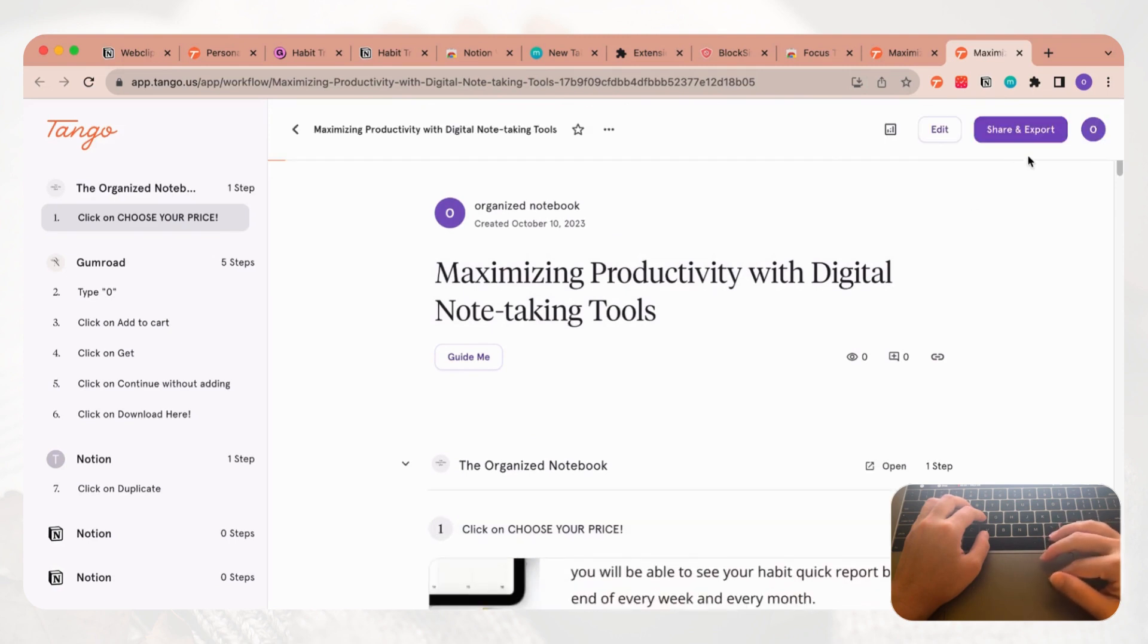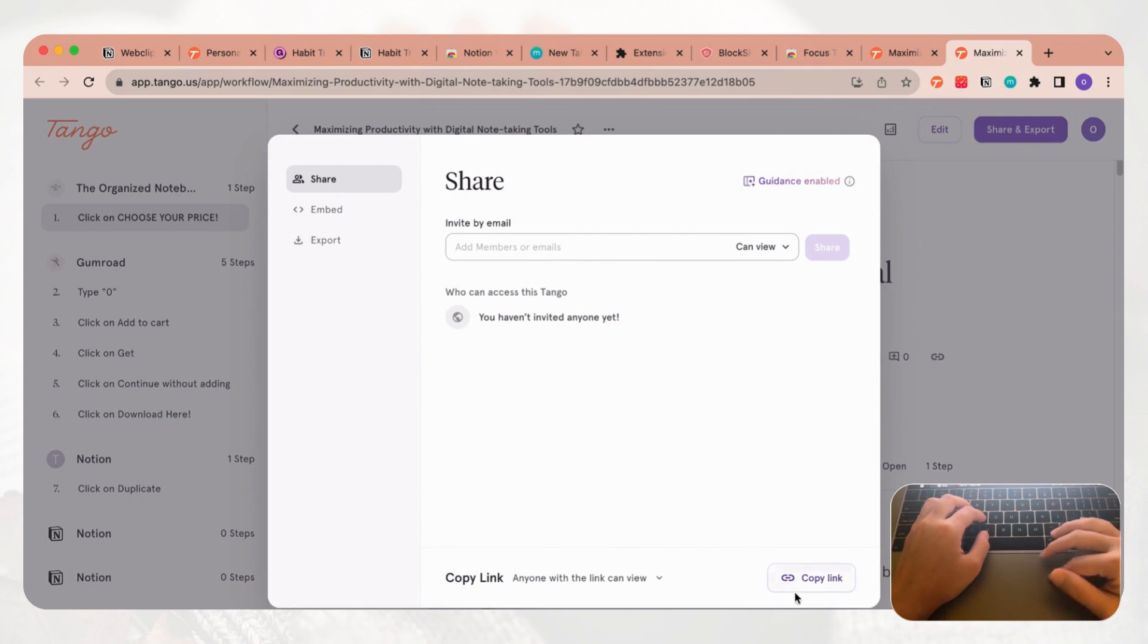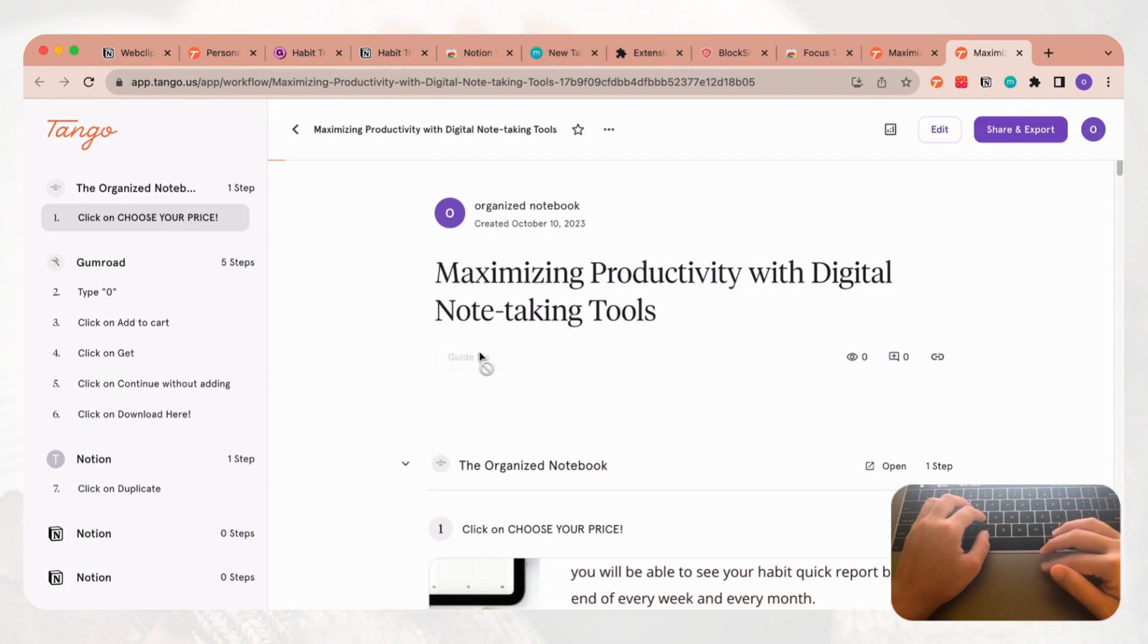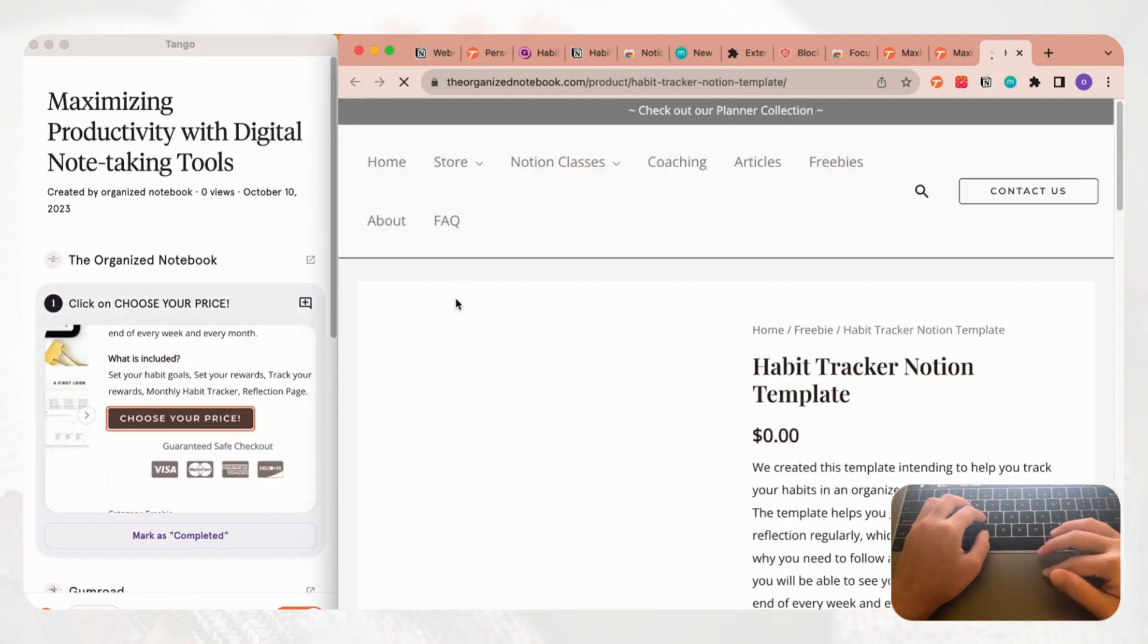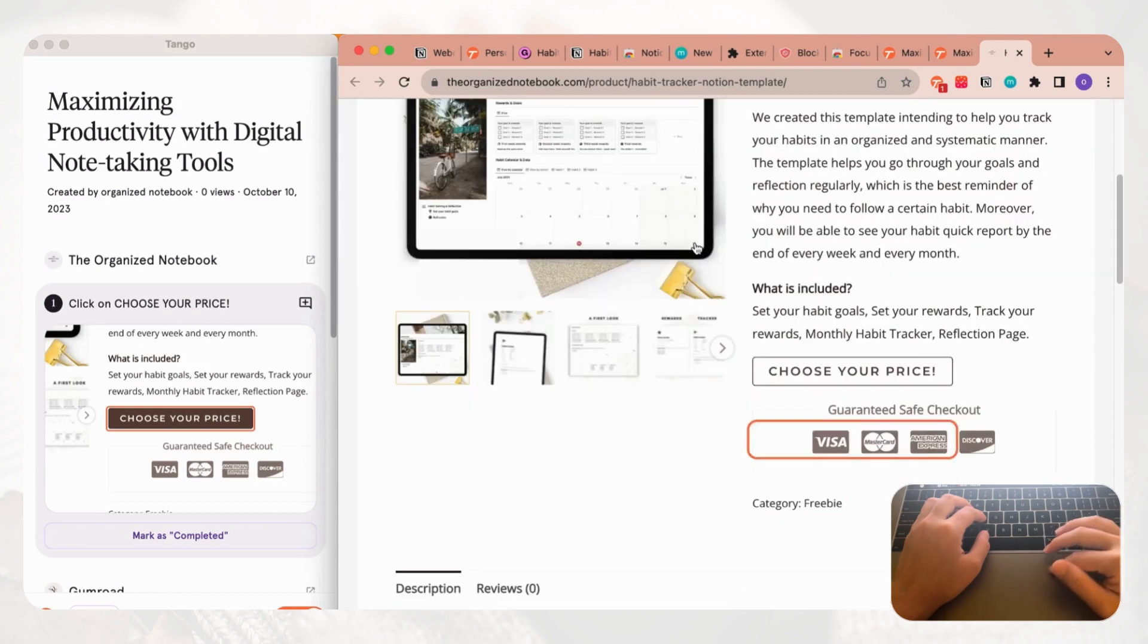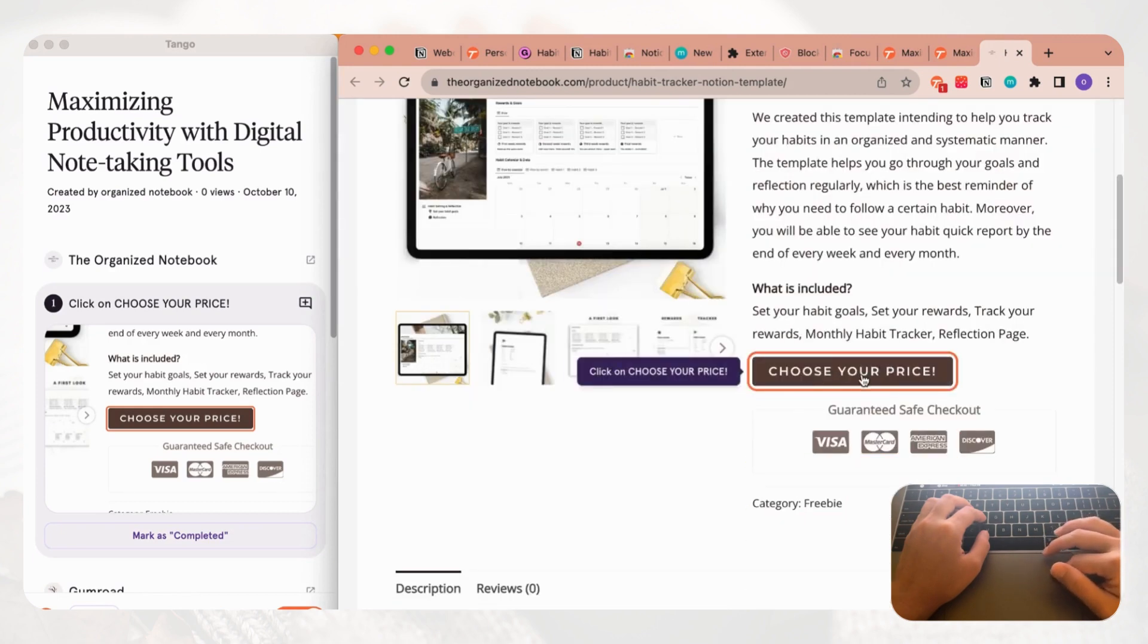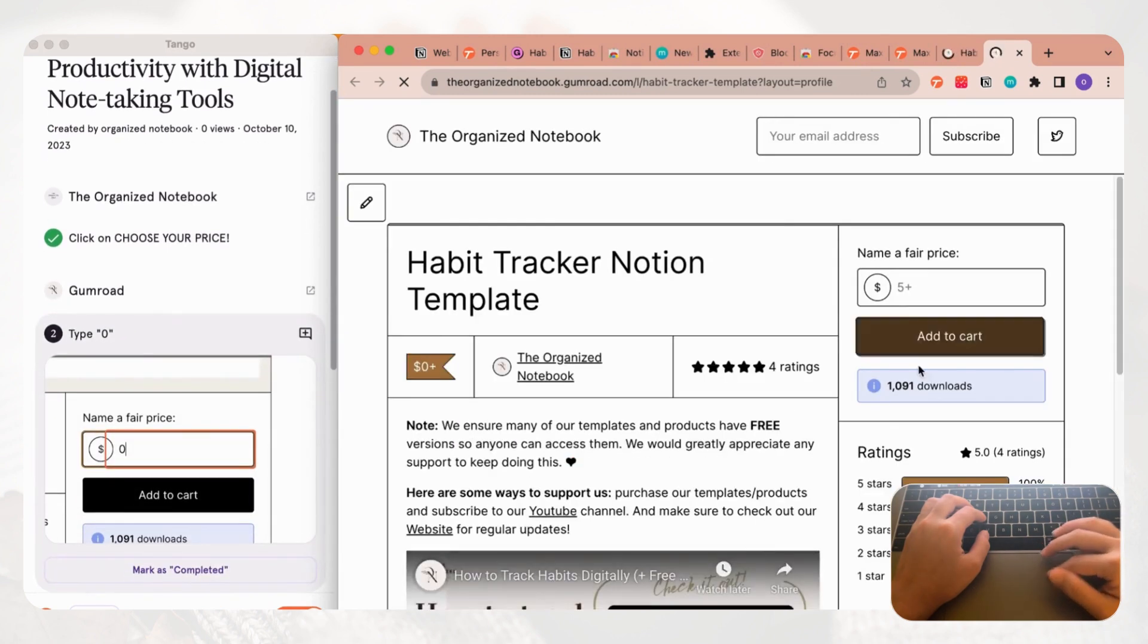Now we've created a Tango. What we need to do now is just to make sure that everything is good and that you like the text that's written here. If you need to edit it you can also edit it at this point. If you're happy with it you can just click save workflow. Once you save the workflow you have the option to share and export.